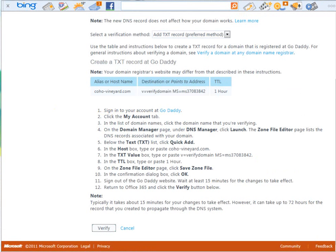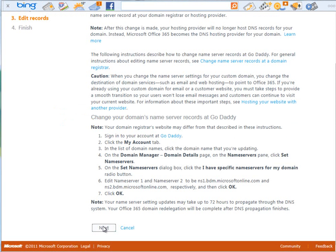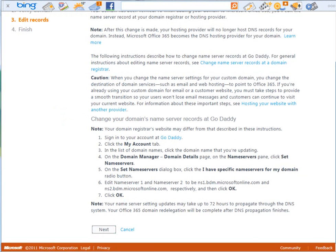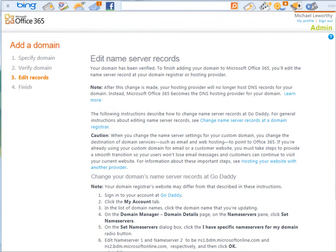So it's been about an hour. Let's actually test our verification. Okay, so our domain name has been verified. The record has been entered. And now the next thing we need to do is change our name server records to actually point and be owned by Office 365.